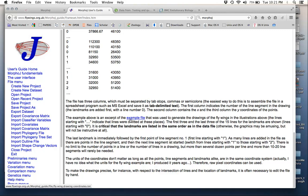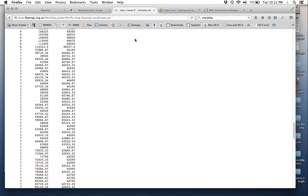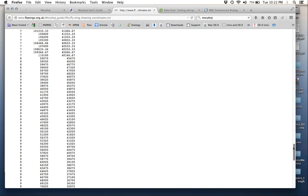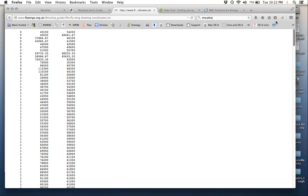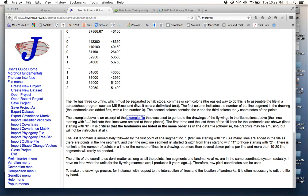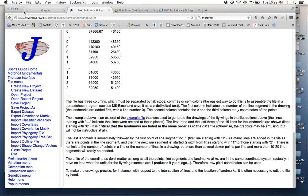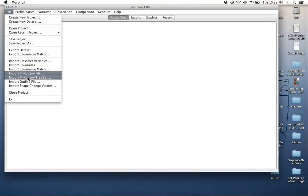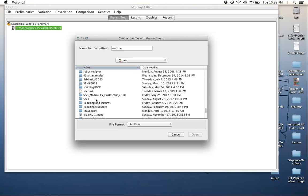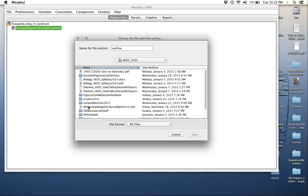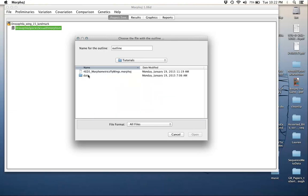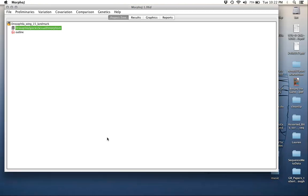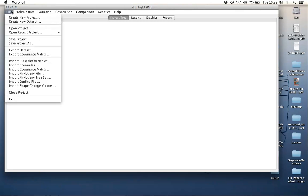Thankfully, part of the reason we're using this example is they provide an example file of one of these outline files that happens to be for the 15 landmark data for the wing. We're actually just going to use that. You can right click this and save this link as a data frame. I've already done that. What I'm going to do is file import outline file, open that up. That's the fly wing drawing coordinates in this case. Just go open. That's now created an outline file that we'll be able to use in visualizations later on.